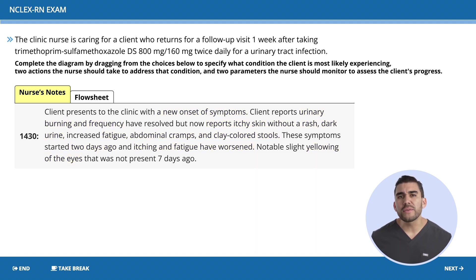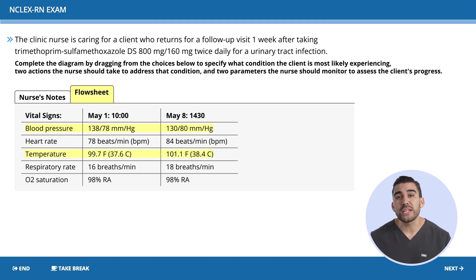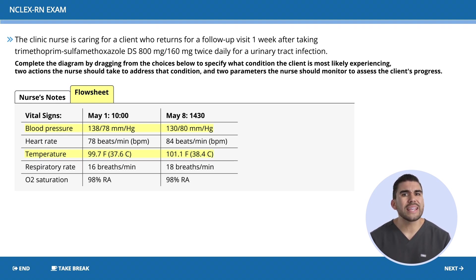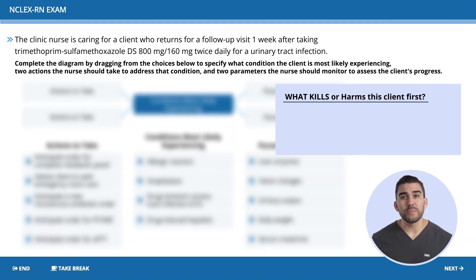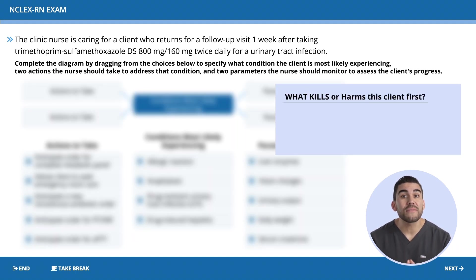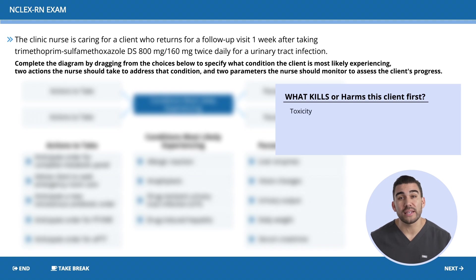Now let's click over to tab number two. The blood pressure has increased just a little bit, and the temperature has increased into a fever, which is odd because the antibiotics should have killed the bacteria from that UTI. Now for the solution — before looking at the answer options, base everything on data. Simply think about what kills or harms the client first. We have to think toxicity.